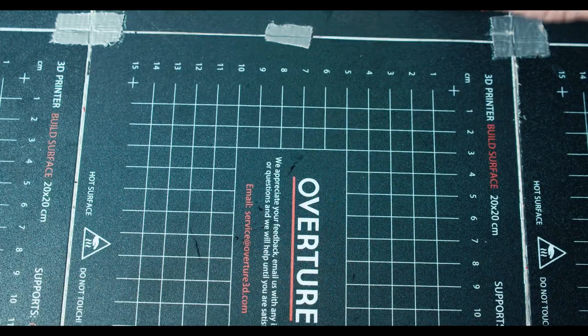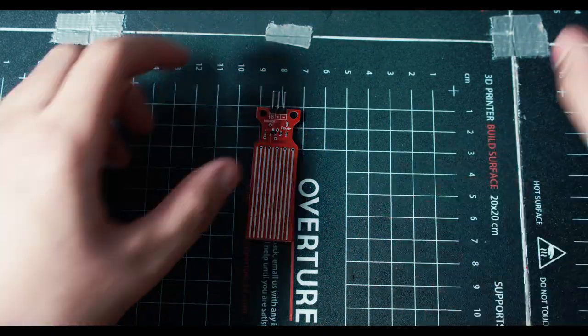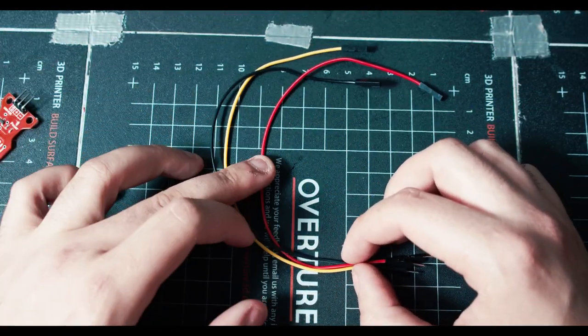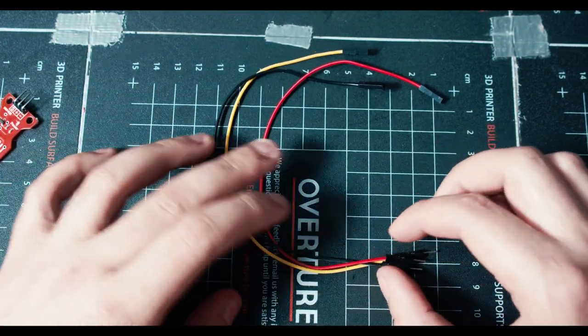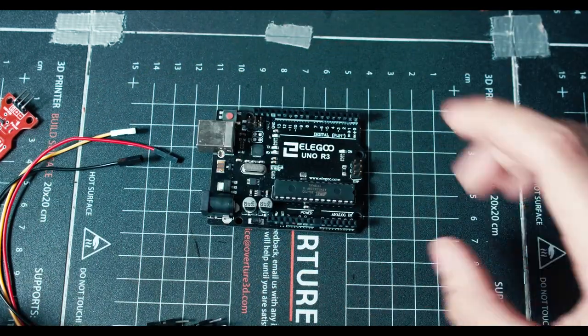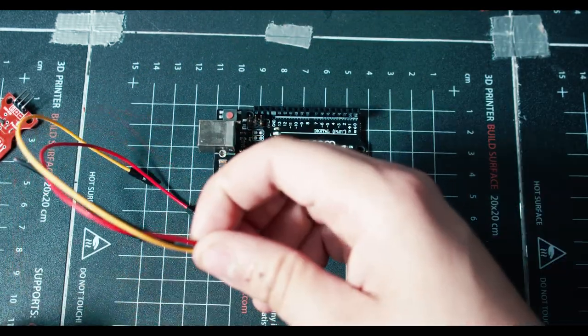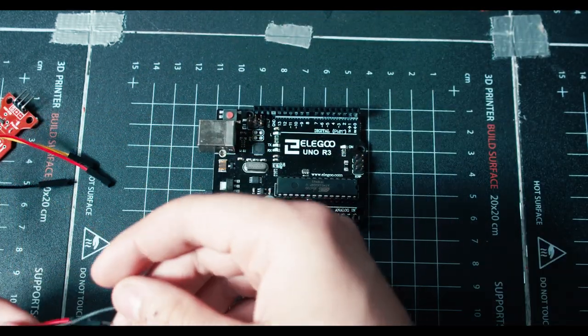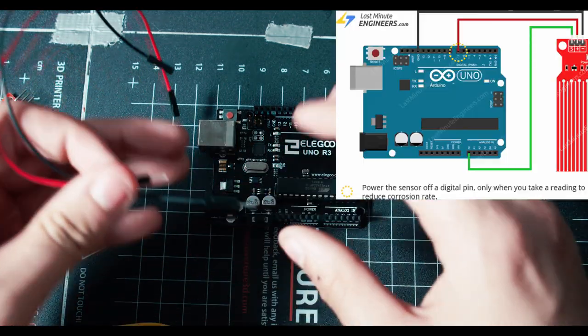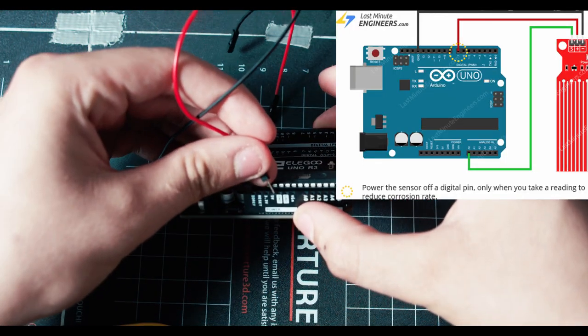Here's what you're going to need: you're going to need your water level sensor, you're going to need three cables. I went with red, black, and yellow. These are male to female, and then you're going to need an Arduino.